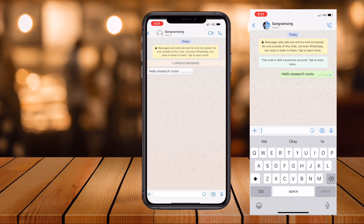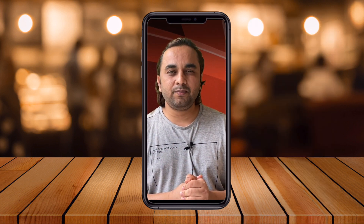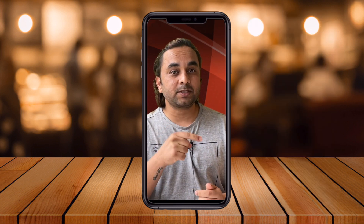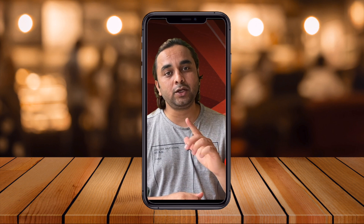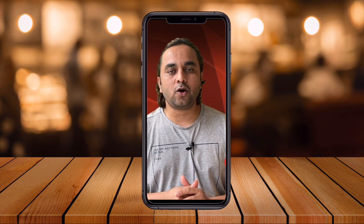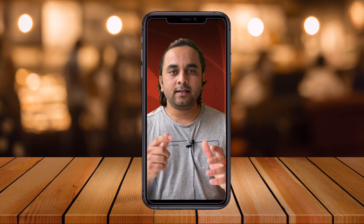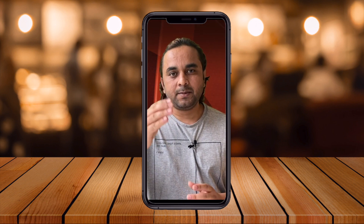Hope you like this video. Before leaving, please subscribe to our YouTube channel and follow me on Instagram — Research Rocks. Till then, Jai Hind, Vande Mataram.